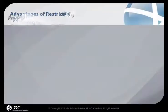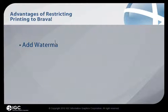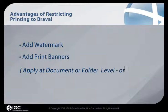So what is the advantage of restricting printing to Brava? Well, Brava allows administrators to add a watermark or print banners to printouts. These items can be applied at the document or folder level, or they can be applied system-wide, that is, applied to everything, from the Brava administration screen.